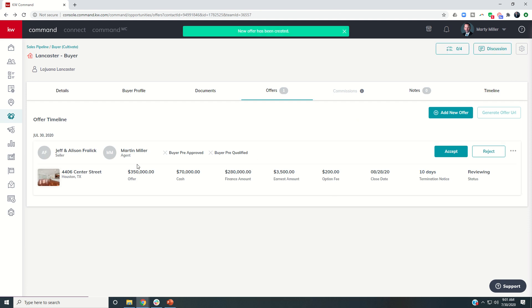And then you would see here is my offer. It has been put in. You can see the names of the seller and the listing agent, the address of the property, and then what the offer was, cash amount, finance amount, earnest amount, what the option fee was, when it closes, and how long our option period is.